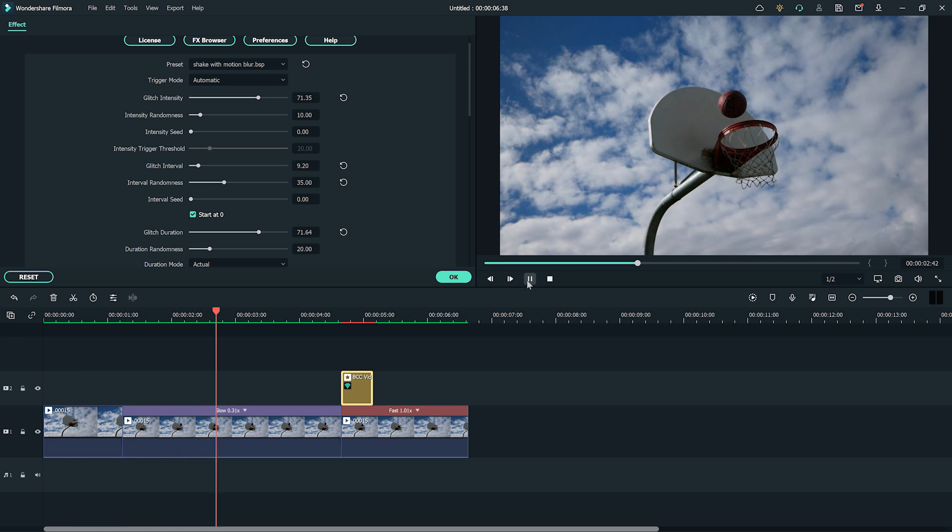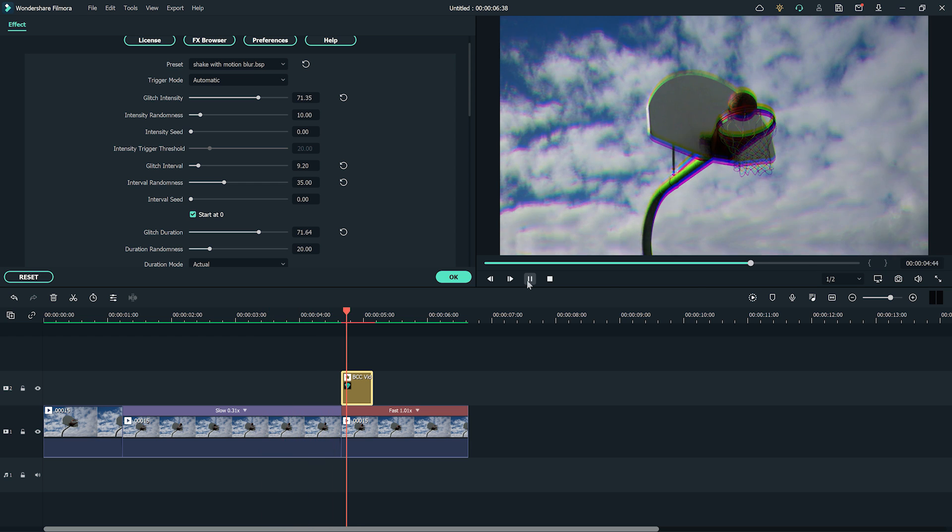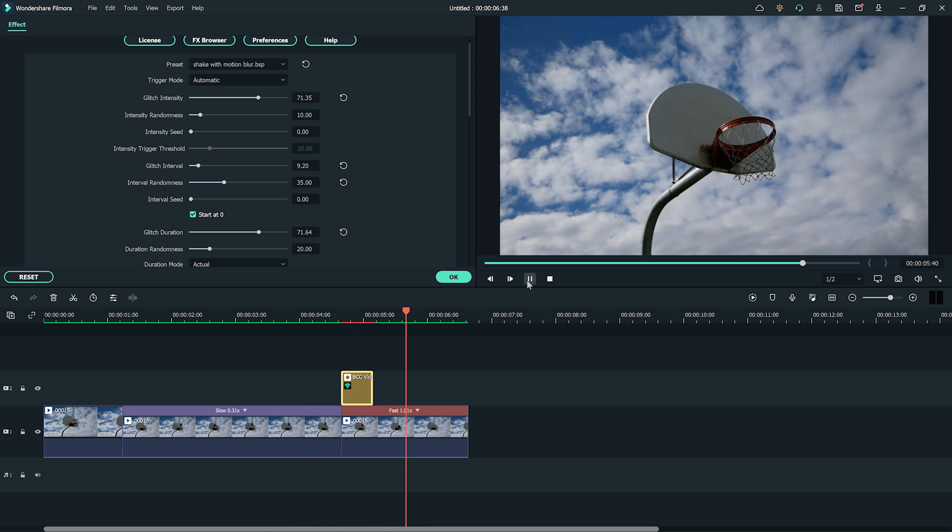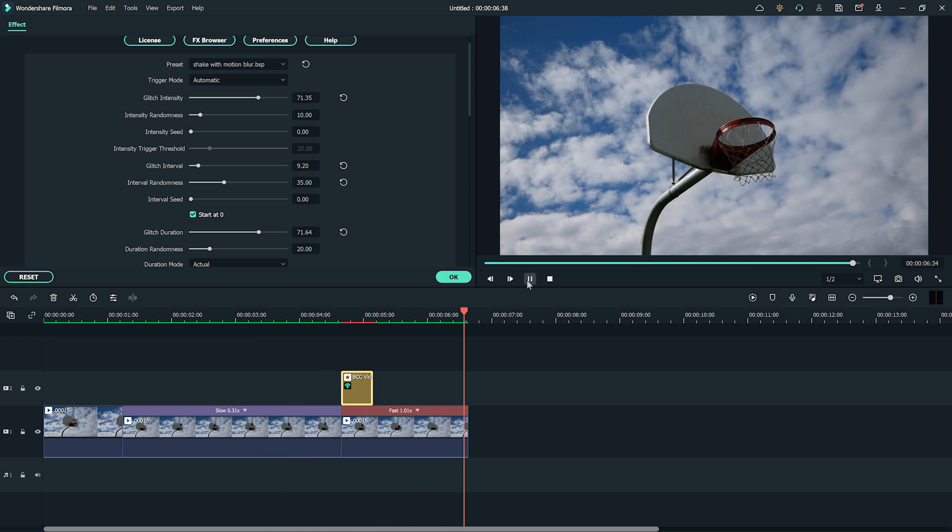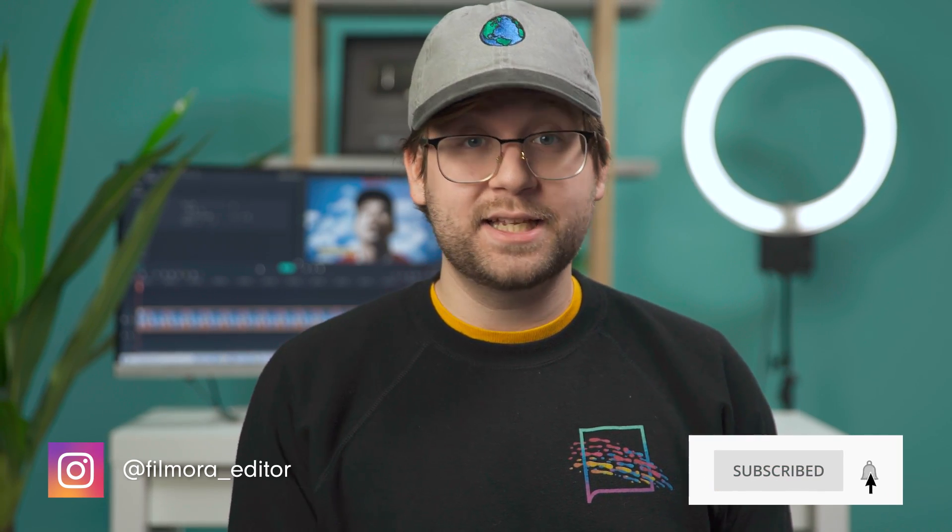Now we can watch back our video to see our glitch with motion blur effect. With the combination of the speed ramping feature and glitch effects, you can bring any sports video to the next level. And that's how to use speed ramping to create an intense basketball video in Filmora 11. What are some of your favorite sports video effects? Let us know in the comments. Thanks for watching. Don't forget to like and subscribe for new videos on the channel. Keep creating and I'll see you next time.